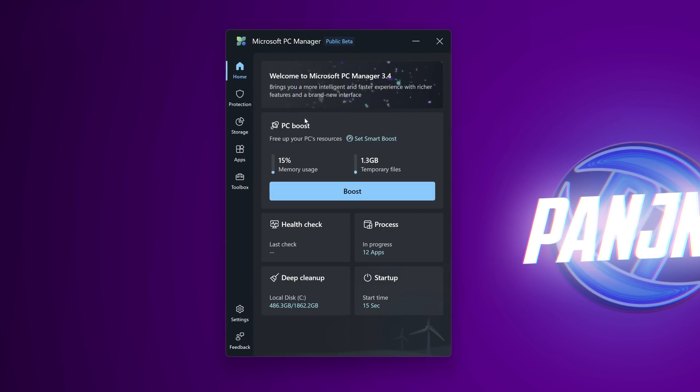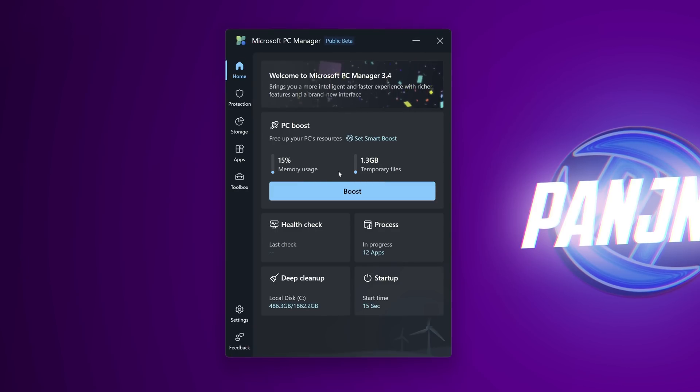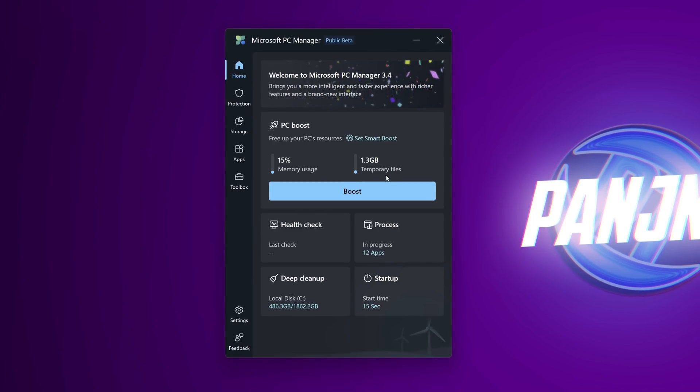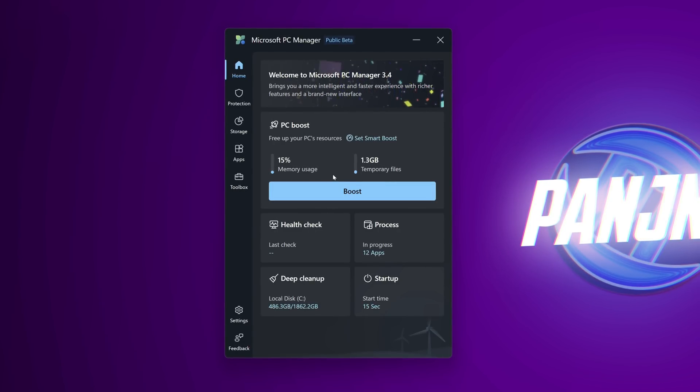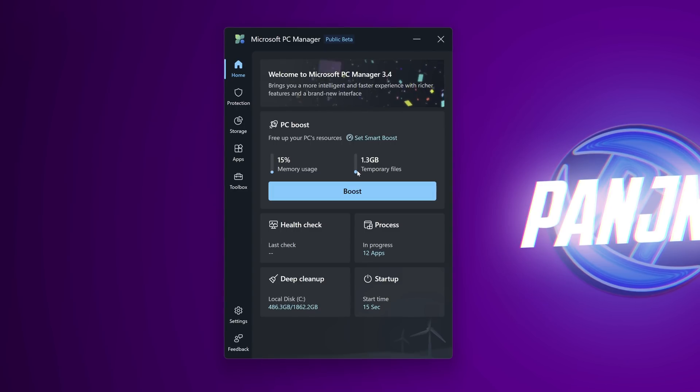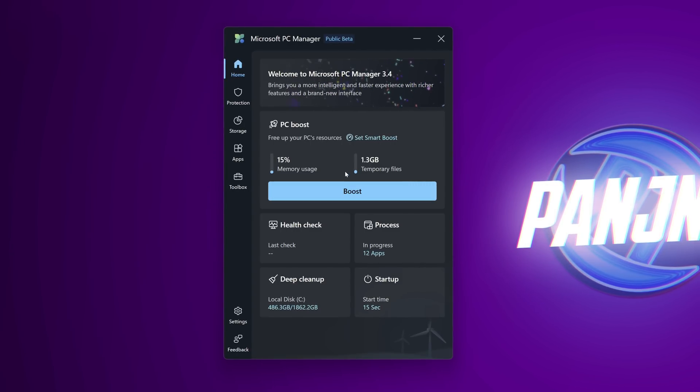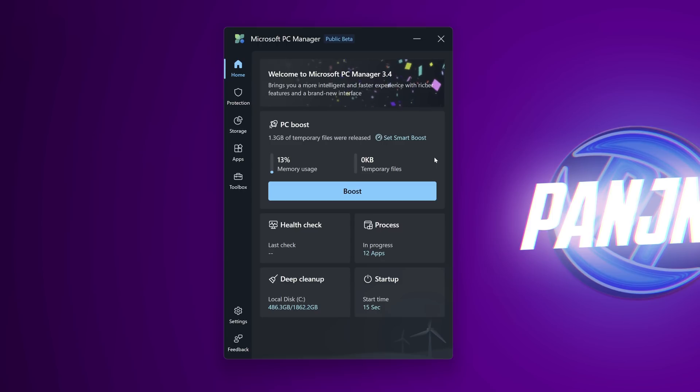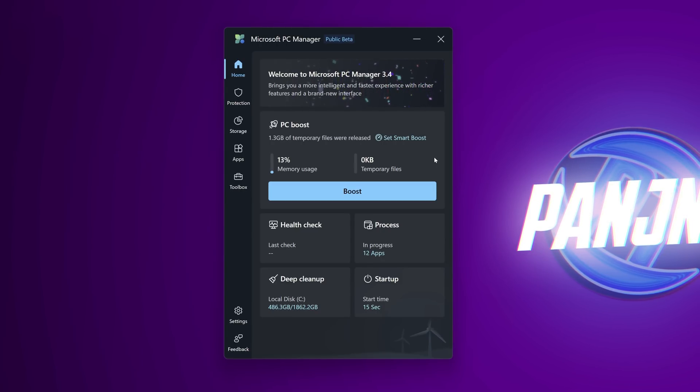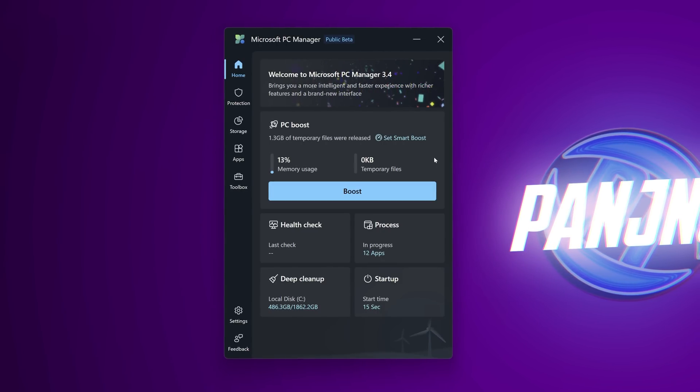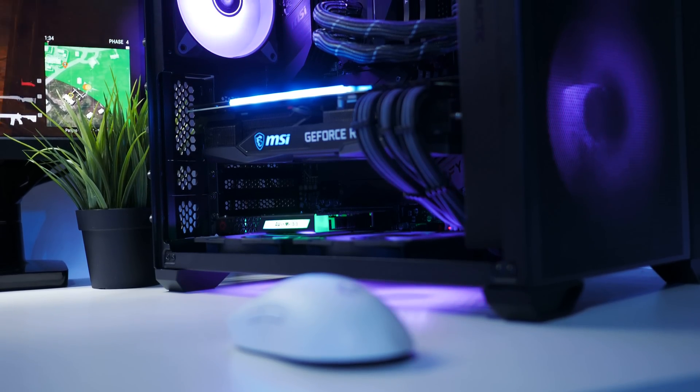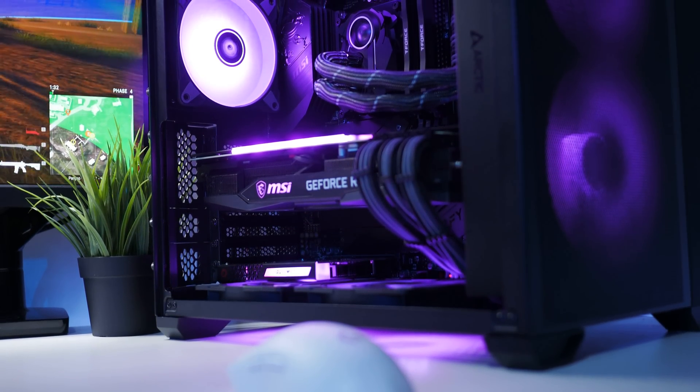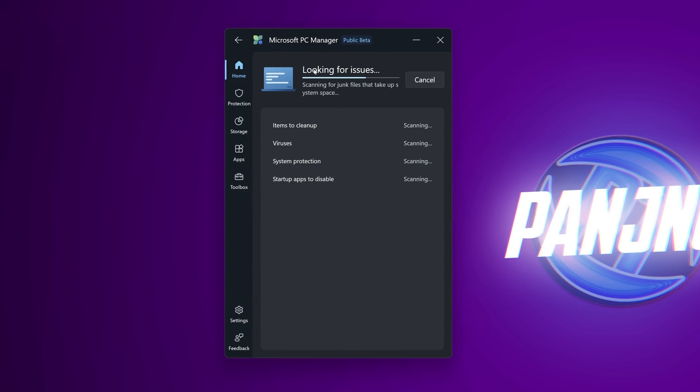Starting off with the home section we have the PC boost feature which will aim to reduce or clear out temporary files on the system alongside closing background applications and services that aren't being used or aren't 100% necessary to reduce overall RAM usage. I'm going to go ahead and select boost now and that instantly freed up 1.3 gig of temporary files for my system and reduced my RAM usage ever so slightly. Obviously if you have less RAM on your system or have a more cluttered system you could see better results from the memory usage.